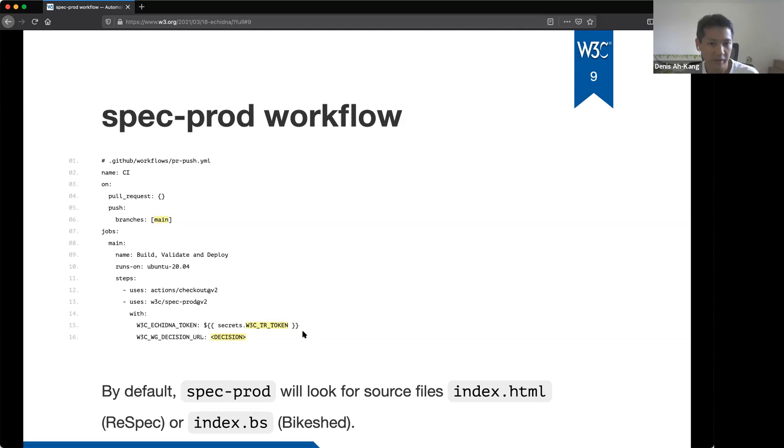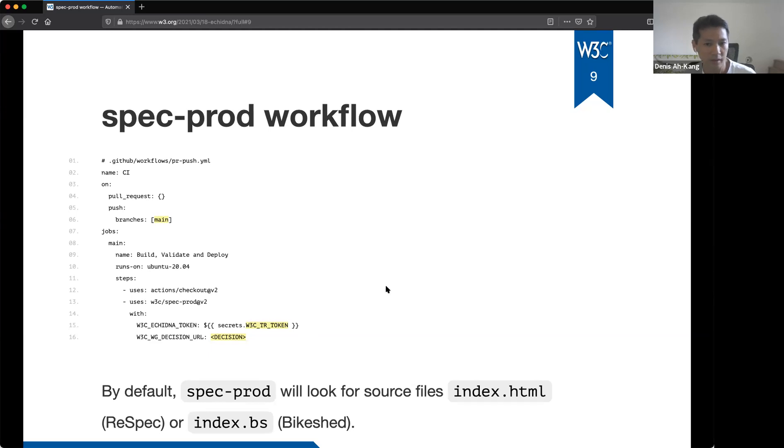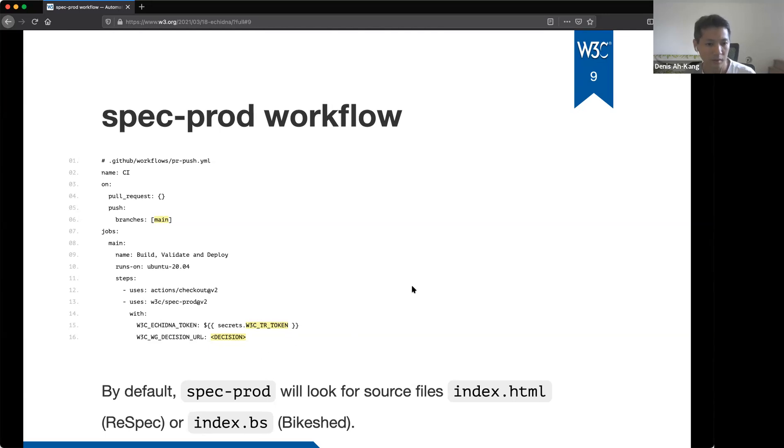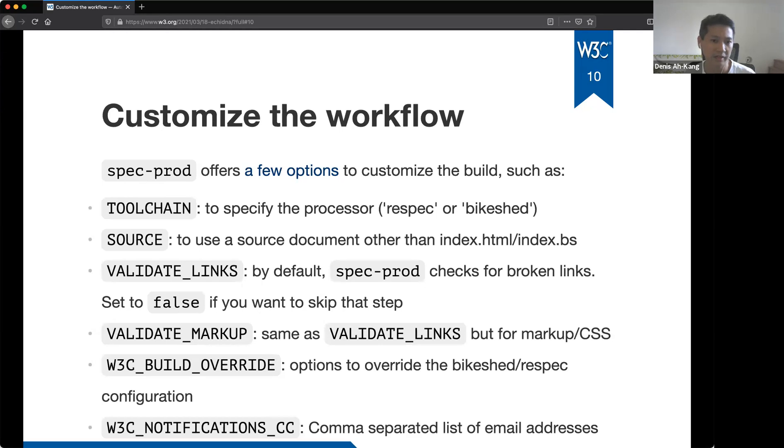So with this workflow, spec prod will generate a snapshot from the source document. By default, it will look for index.html or index.bs source document and validate the document in the pull request. And if it's a push on the main branch, it will also send the document to echidna because we are using these parameters. So slide 10, how to customize the workflow. So the slide lists a couple of parameters you can use with spec prod. Like tool chain, if you want to specify to help spec prod detect the processor to be used. Source, if the main file of your spec is not index.html or index.bs.